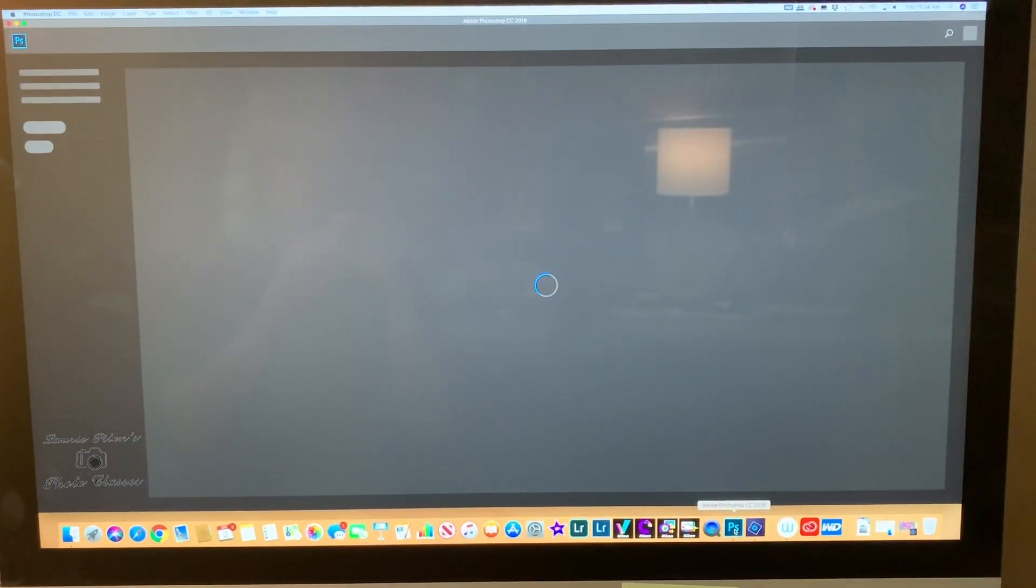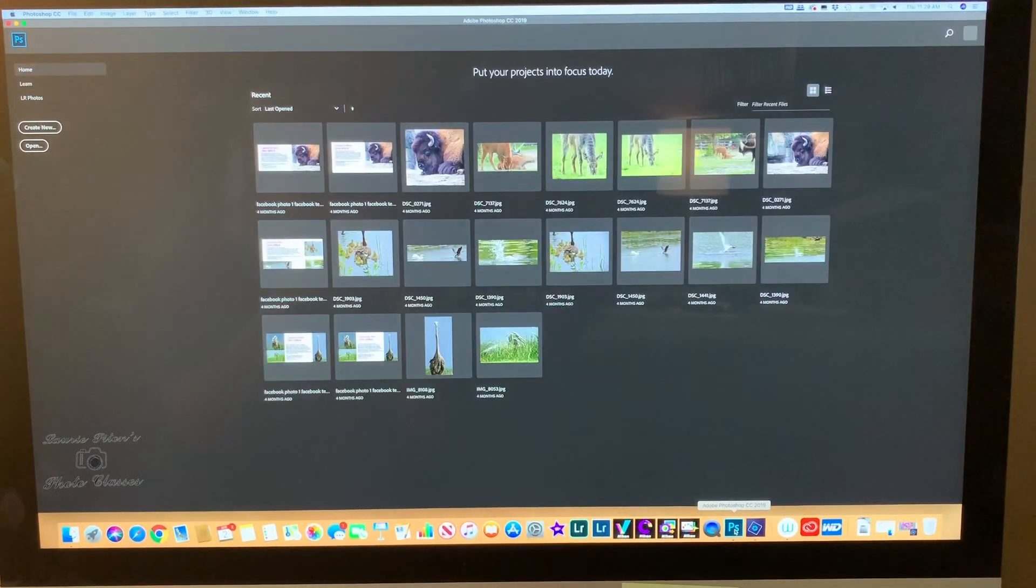Hi, we are in Photoshop CC and we are going to work on brightness and contrast for pictures that are too bright or dark. We're going to find a dark one right now. You can see it's starting to process everything.